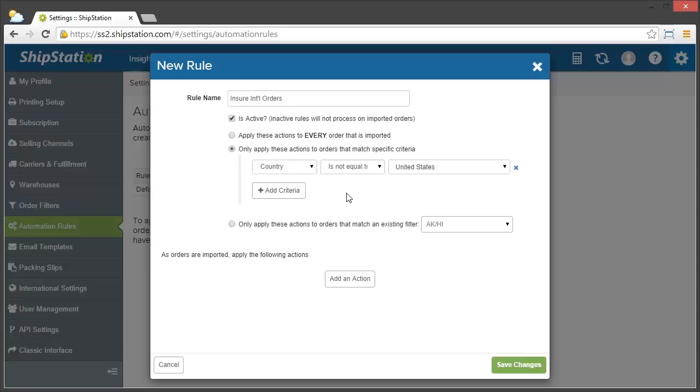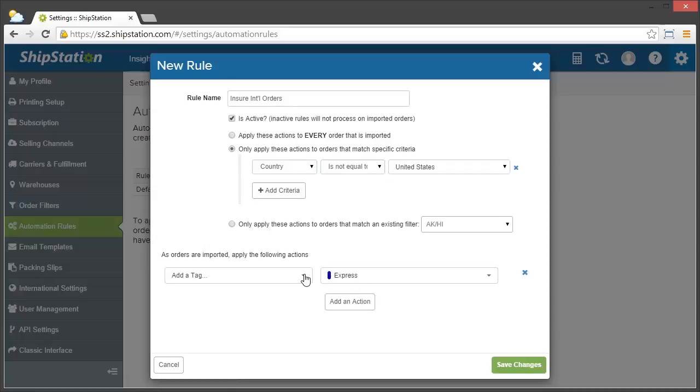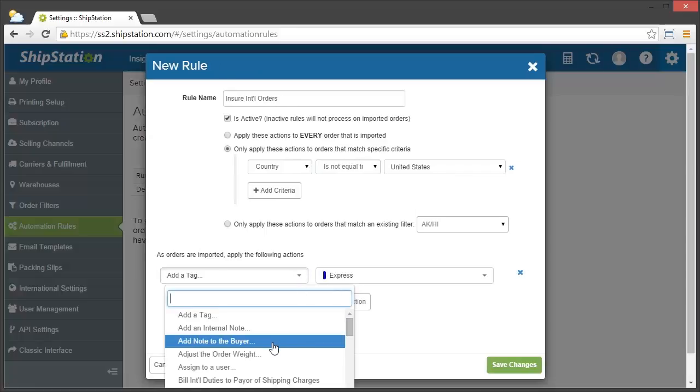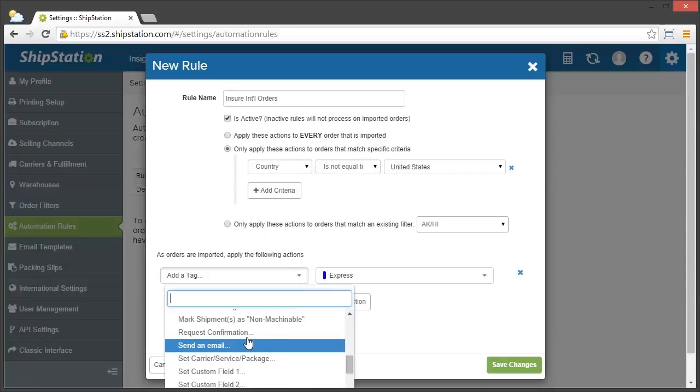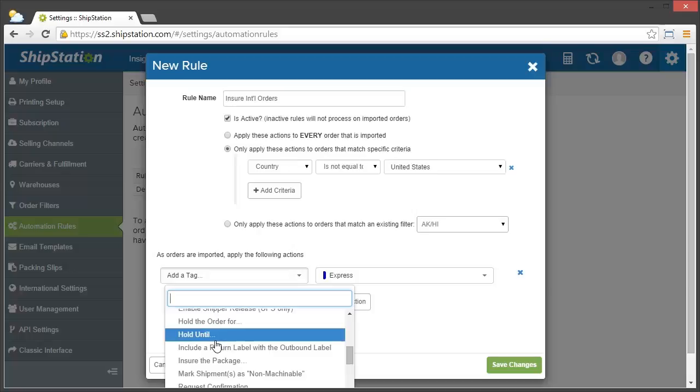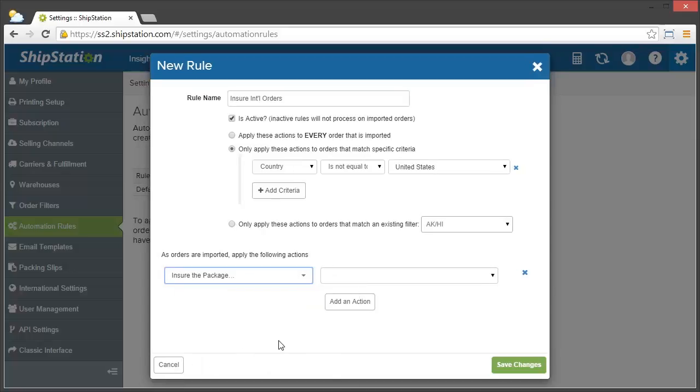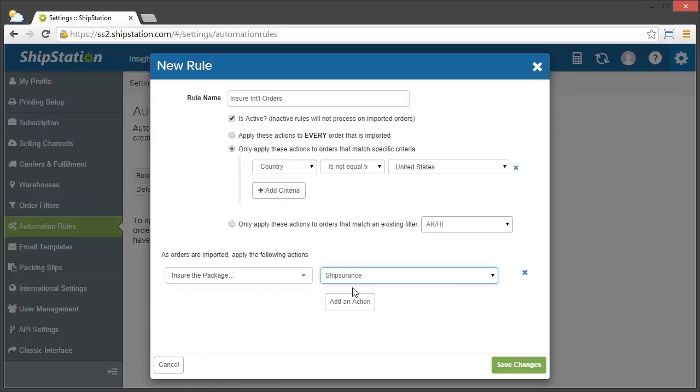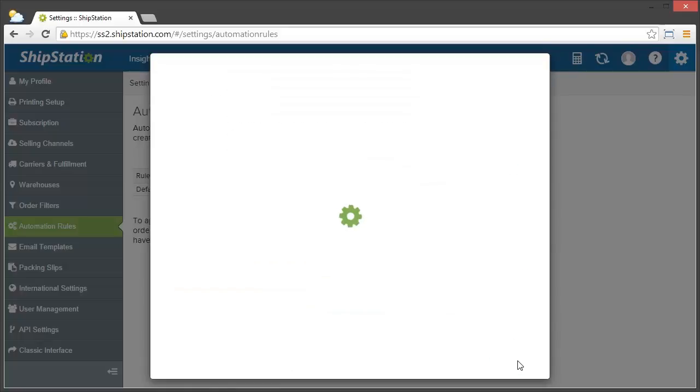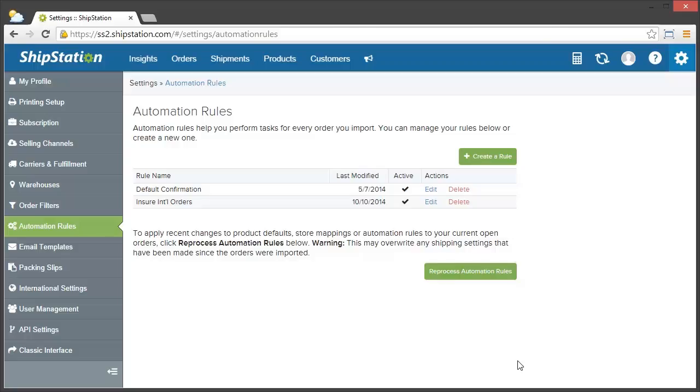Now, we have to choose the action, or what ShipStation will do when that order comes in that matches our criteria. For this example, we'll choose Ensure the Order, and then we'll choose Ship Assurance. Click Save Changes, and now our automation rule is created.